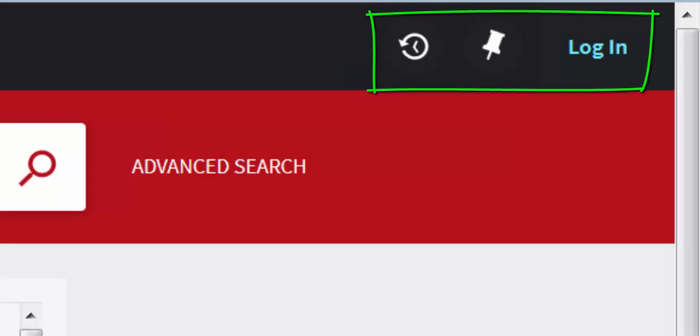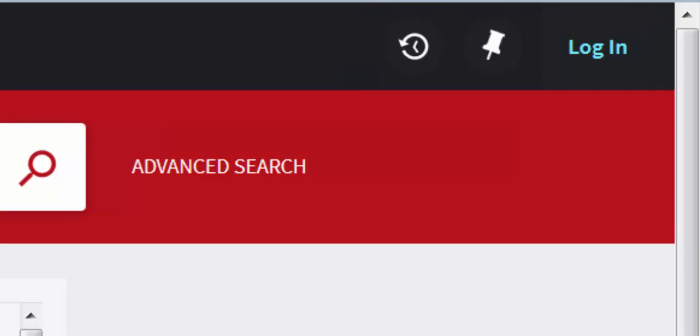Log into OneSearch using your Windows network username and password. Logging in is really important as this enables you to access all of our electronic books and resources if you are working off campus. Once you have logged in, your name will appear on the screen.